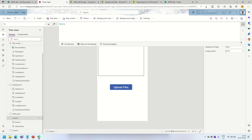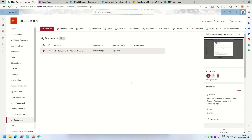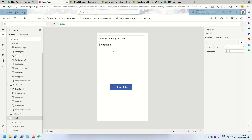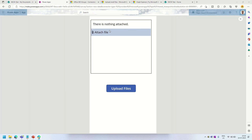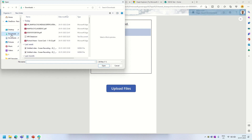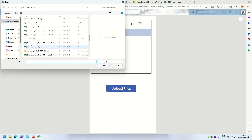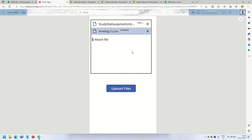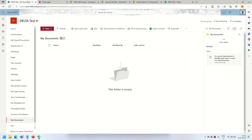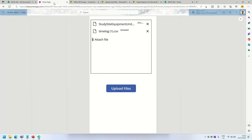With my document library empty, I run the app, click on Attach File, and select two files from Downloads — a study site example and 'tablog.csv'. Once I click Upload Files it makes a Graph API call in the background. Navigating to the data test site and My Documents library, I can see both documents are now there. The button is working properly and is adding files to the document library.